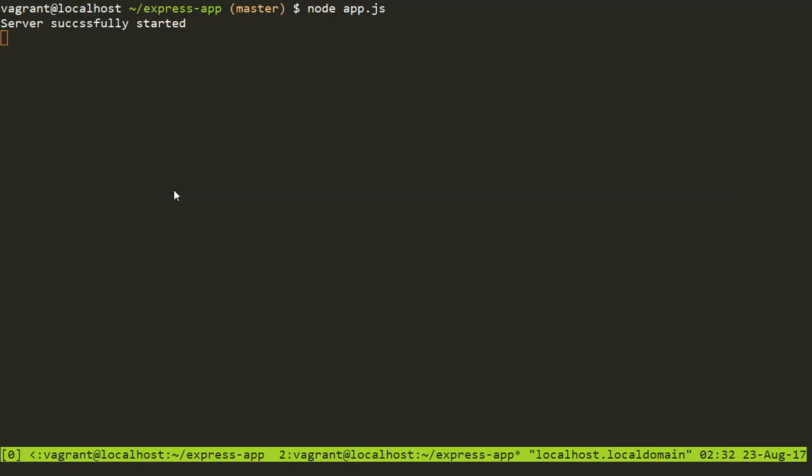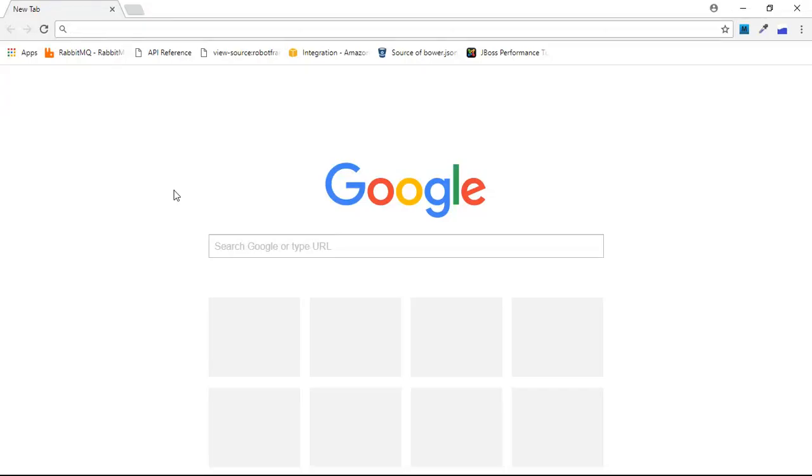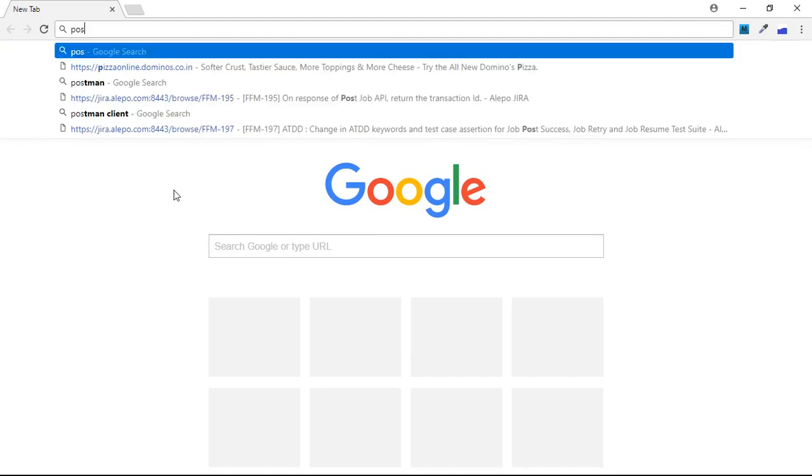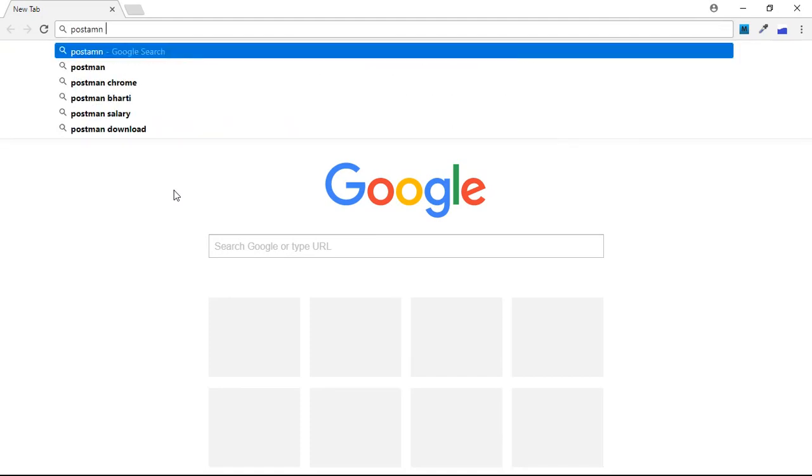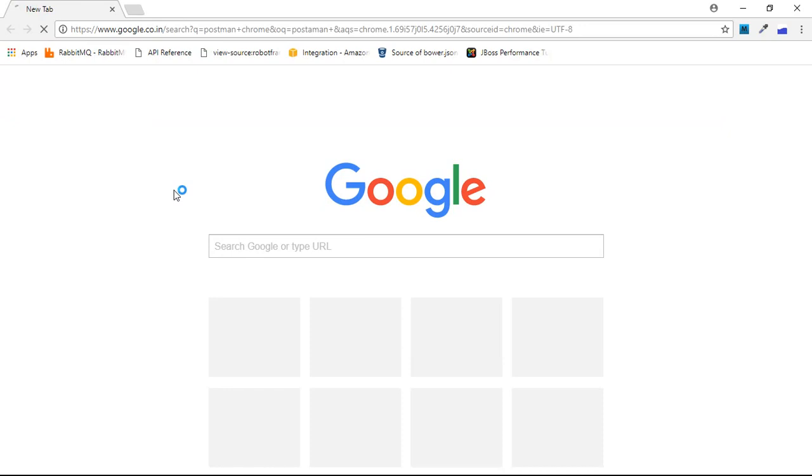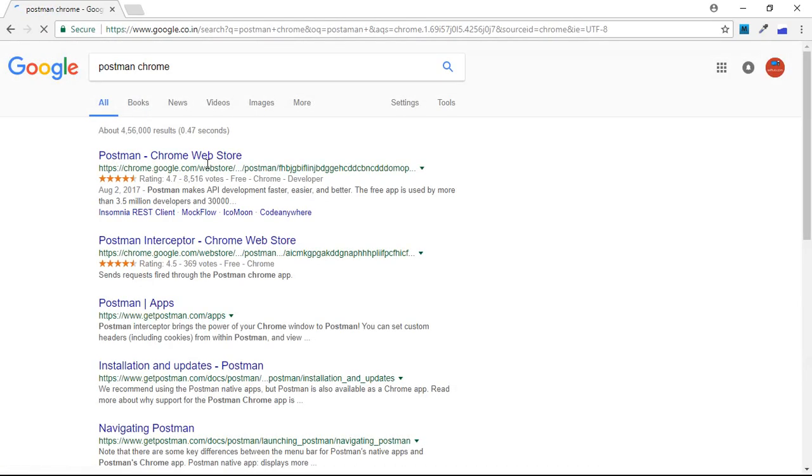Now to send the request, we'll use a plugin of Chrome. That is Postman, which is the most famous plugin to send requests. You can download Postman inside your Chrome by searching for Postman Chrome. It will take you to the Chrome web store from where you can download plugins.